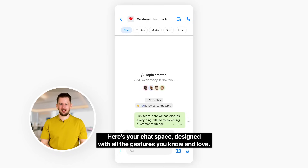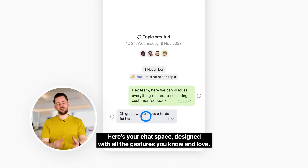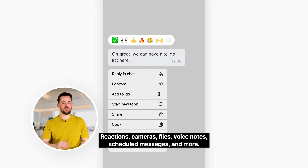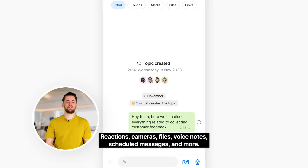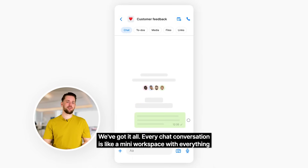Here's your chat space, designed with all the gestures you know and love. Reactions, cameras, files, voice notes, scheduled messages, and more. We've got it all.